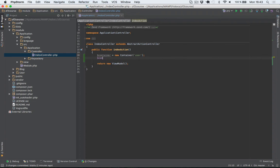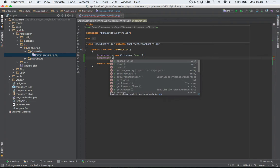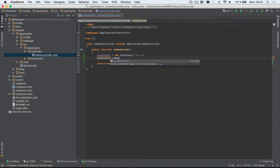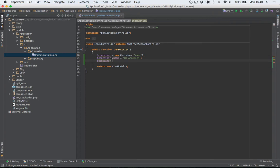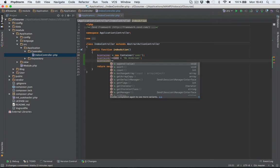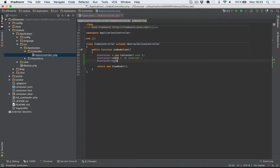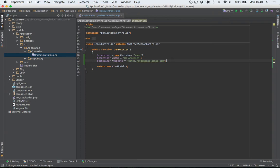And because this container extends the array object class, you can actually just add data by setting them as properties. So let's just make one called name equals and I'll enter my name here. And container, I'll set a property named website, and I'll add the link to my blog like so. And that's all you need in order to add data to the session in Zend Framework 2.